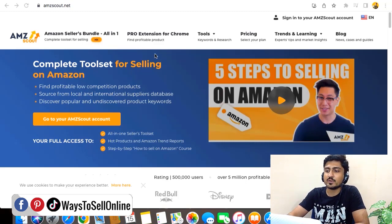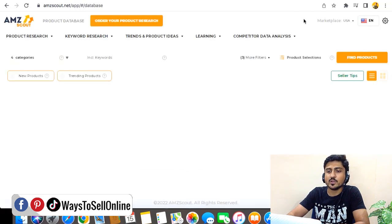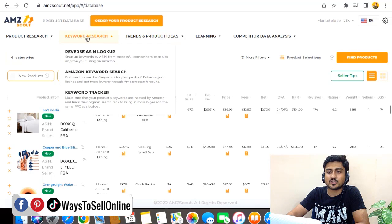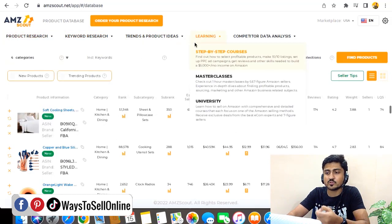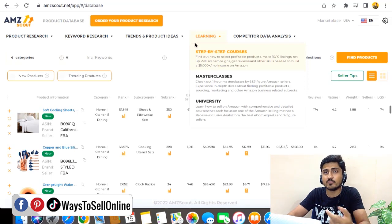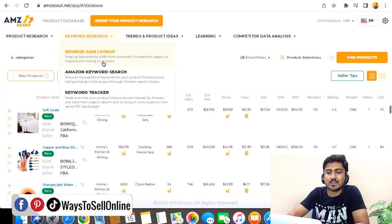In order to do keyword research, you need to sign into AMZ Scout. From here, you will be able to see the keyword research section. You can explore other sections like product research and product database in my other videos. But for this video, we are going to click on keyword research. Here we can see three tools: reverse ASIN lookup, Amazon keyword research, and keyword tracker.